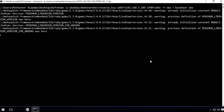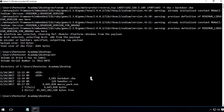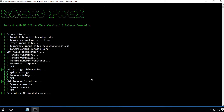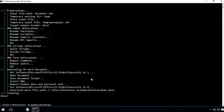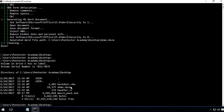Now, we will inject this macro payload into a Word document. The F flag defines the location of the generated VBA payload, the O flag specifies the output mode, and the G flag specifies the name of the modified malicious Word document.